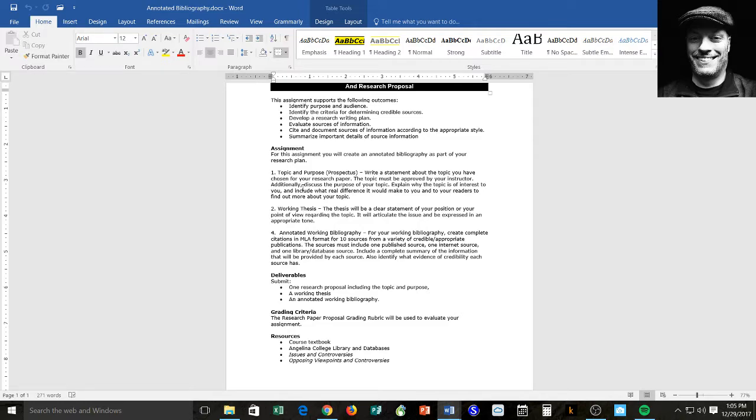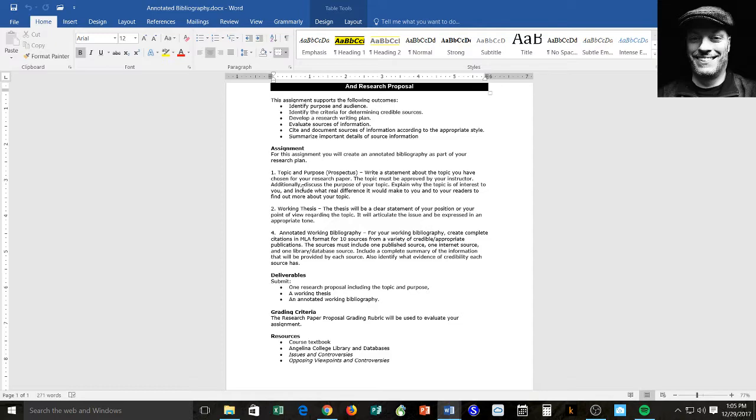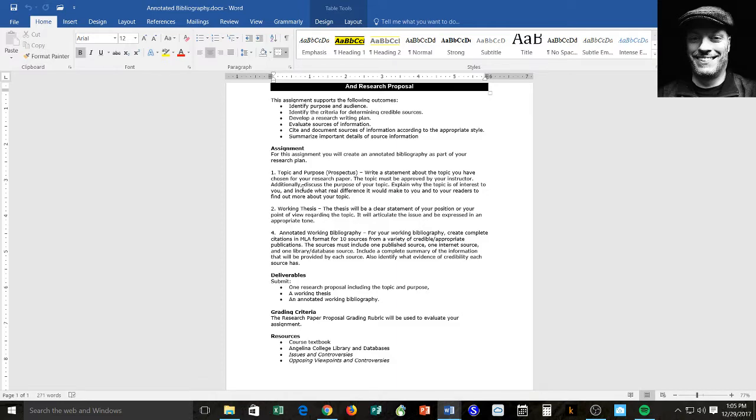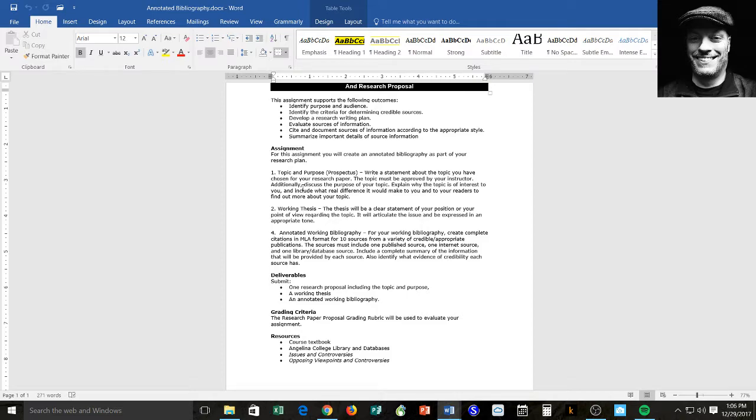That's the bulk of this project and of this document. For your working bibliography, create complete citations in MLA format for 10 sources from a variety of credible, appropriate publications. So you can't just give me all internet sources. You have to give me a variety. You can get a variety by using the Angelina College databases. Include a complete summary of the information that will be provided by each source. You're going to write a summary, much like we've been doing all along with the labs, the same process, write a summary, and then also identify what evidence of credibility each source has. In other words, how valuable is that source to your research?